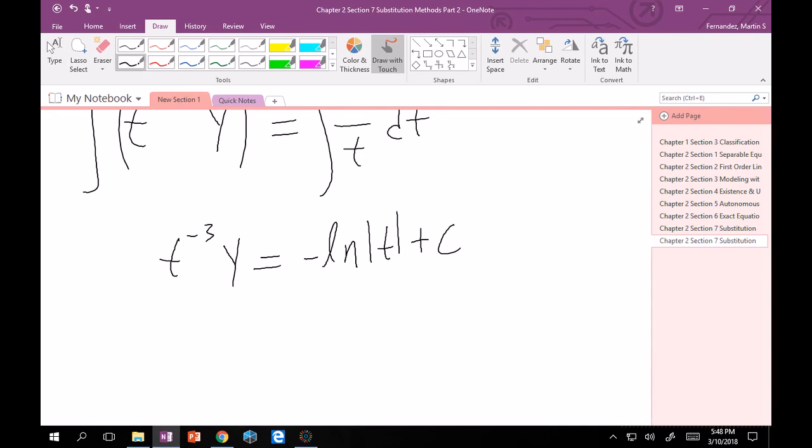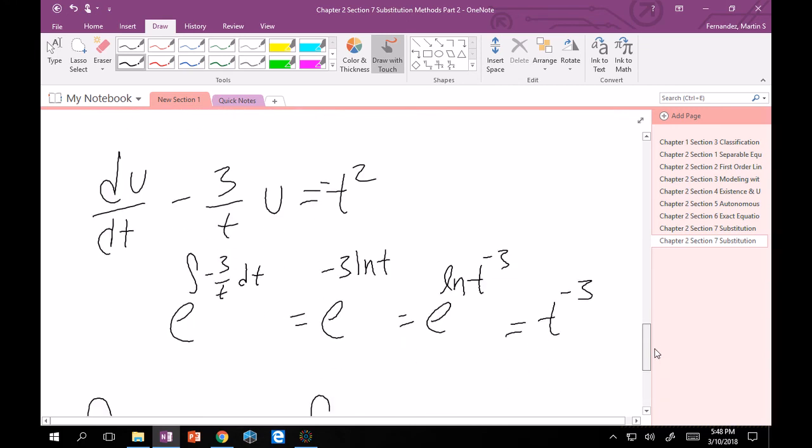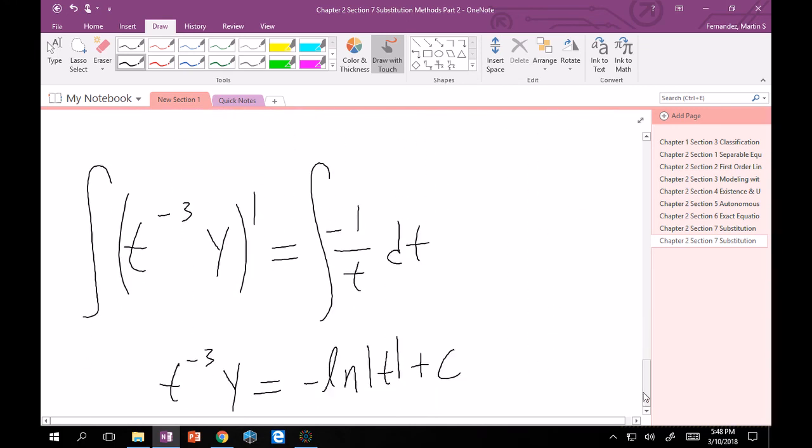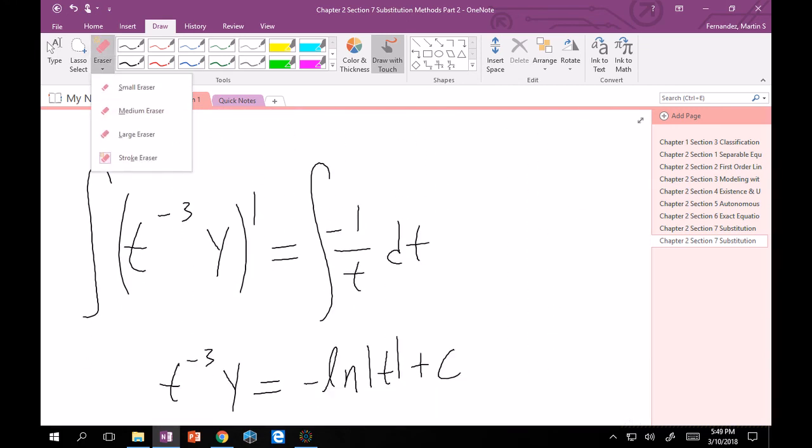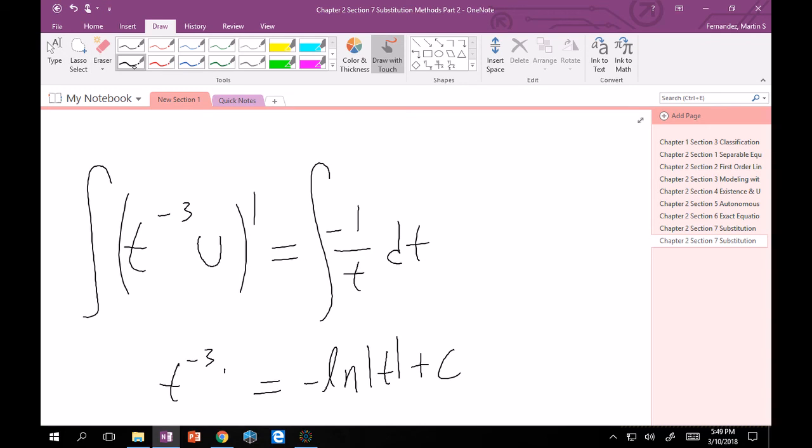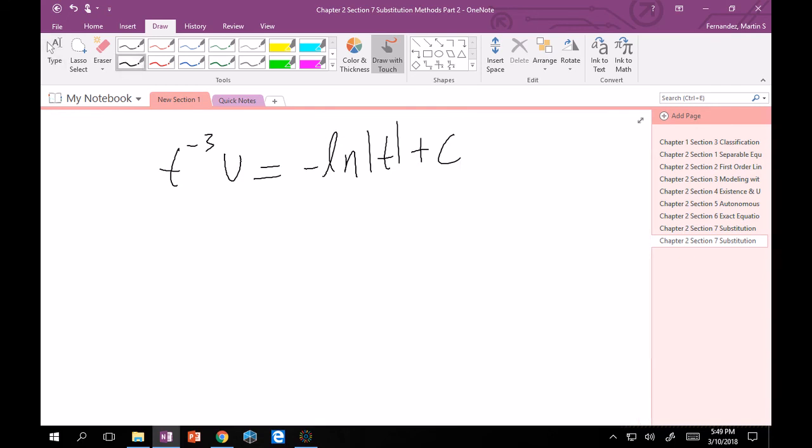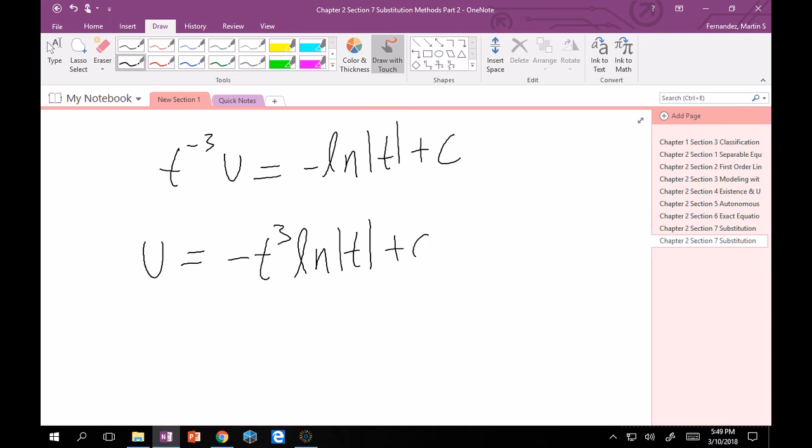Good. And then last thing is to divide by t to the minus 3. So that is just a function of u. Wait, sorry. No, not y. It's u. U is our variable. I'm still hung up on what we did last unit. So this is a u and this is a u. Okay. Good. Quick fix. Then multiplying or getting rid of this t to the minus 3 will get u is equal to minus t cubed ln of t plus c t cubed.